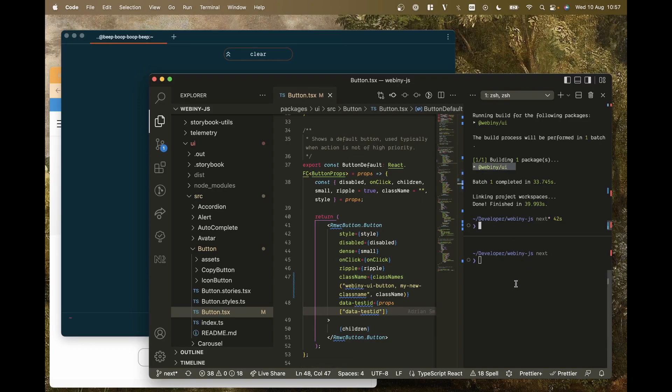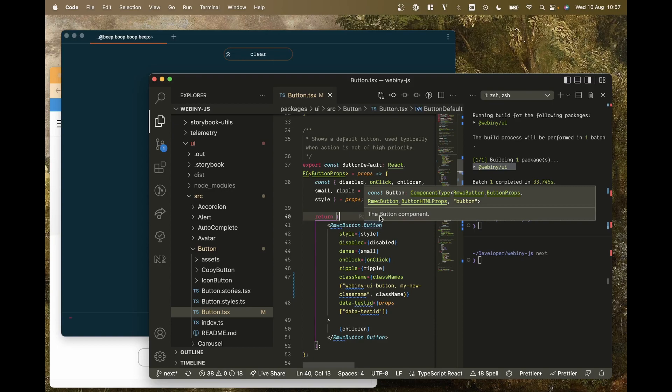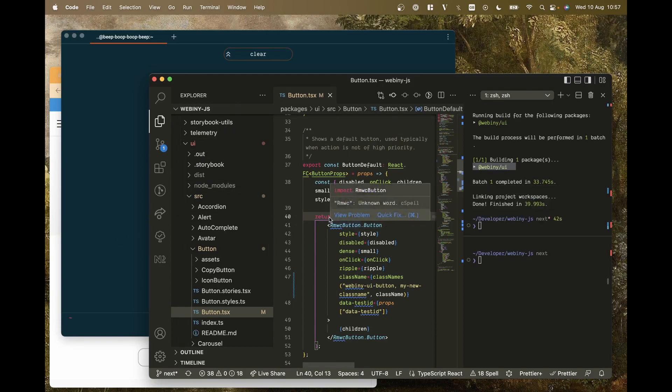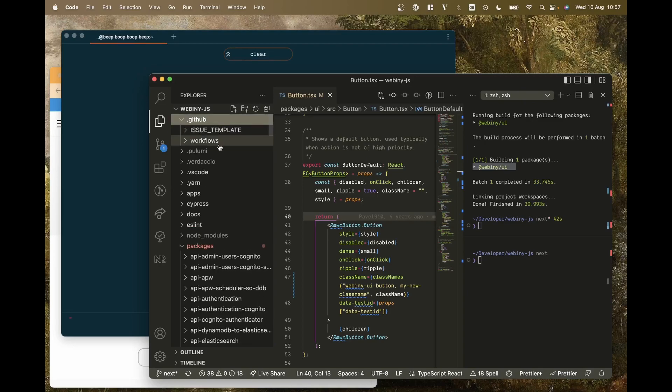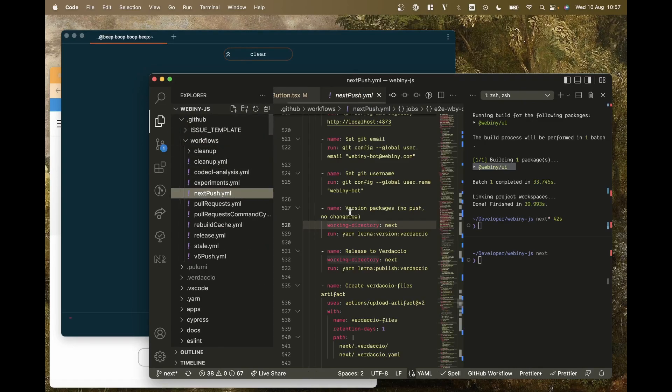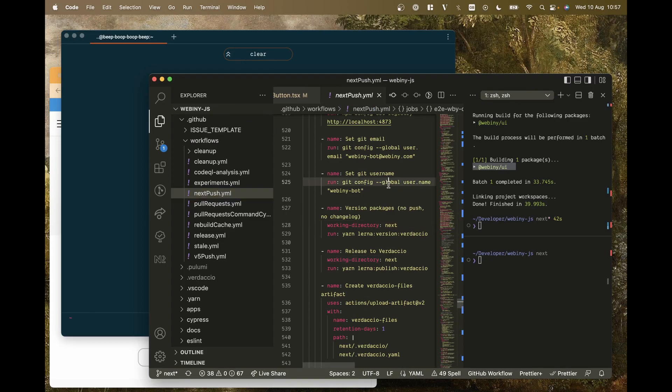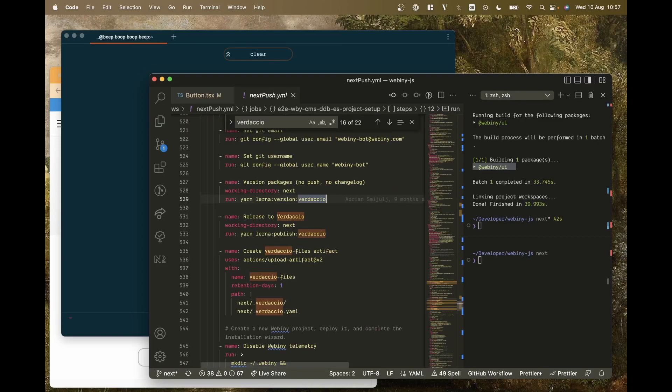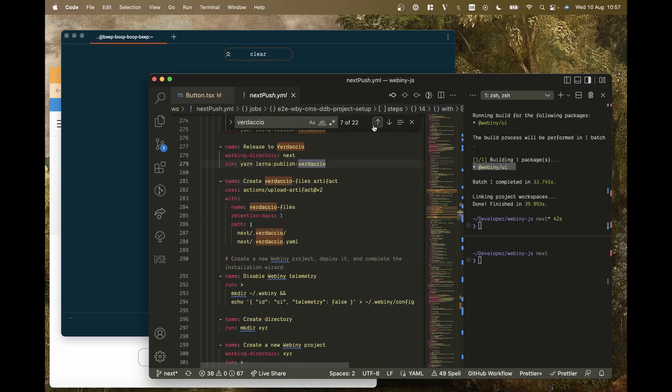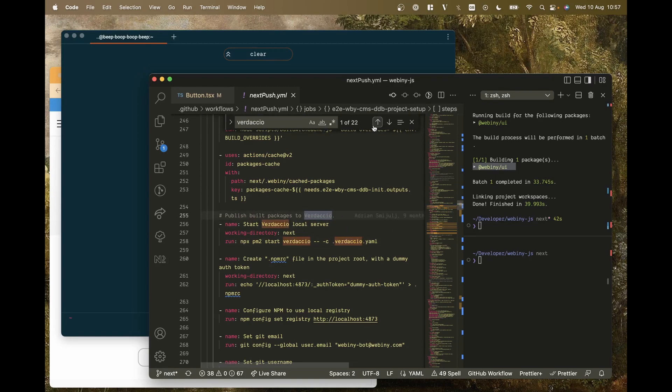So we need to spin up Verdaccio, publish our changes there and then test them with npx. So how do we do that? Well, actually all the information you need is in GitHub workflows and next push, because of course we test this in the pipeline. So we need to just search for Verdaccio there and you should see the first result should tell us how we should proceed.